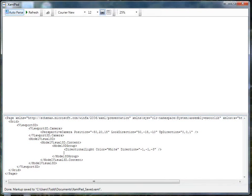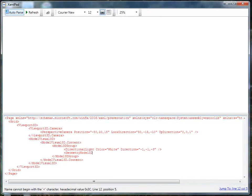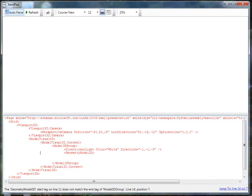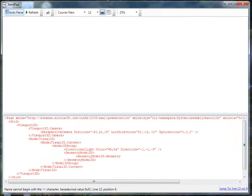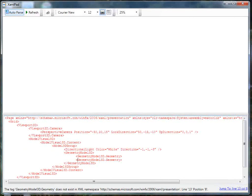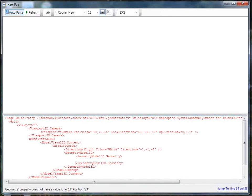Now we need to specify the actual model itself. This is going to be a GeometryModel3D. Inside it we'll define our geometry using GeometryModel3D.Geometry, which is going to be a MeshGeometry3D — we're building the mesh for our model.